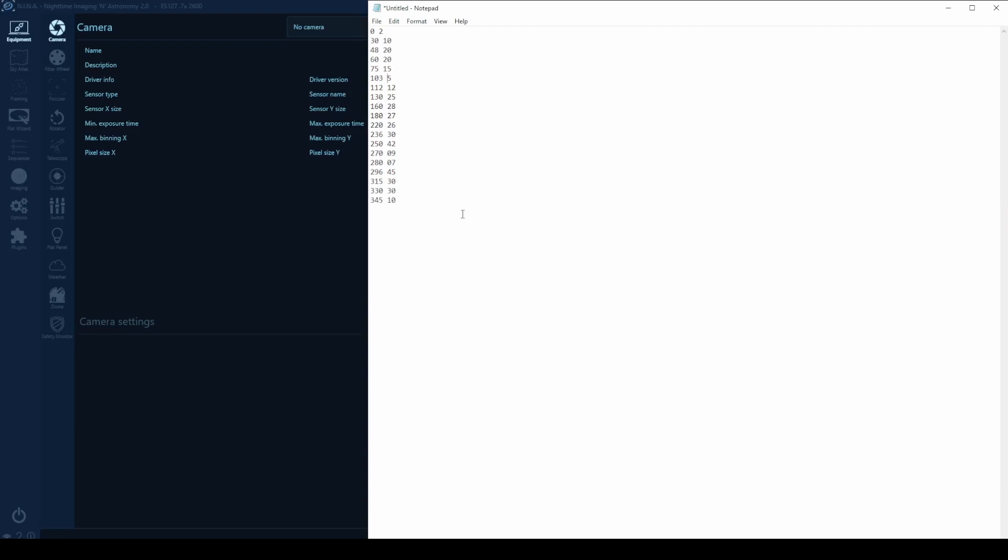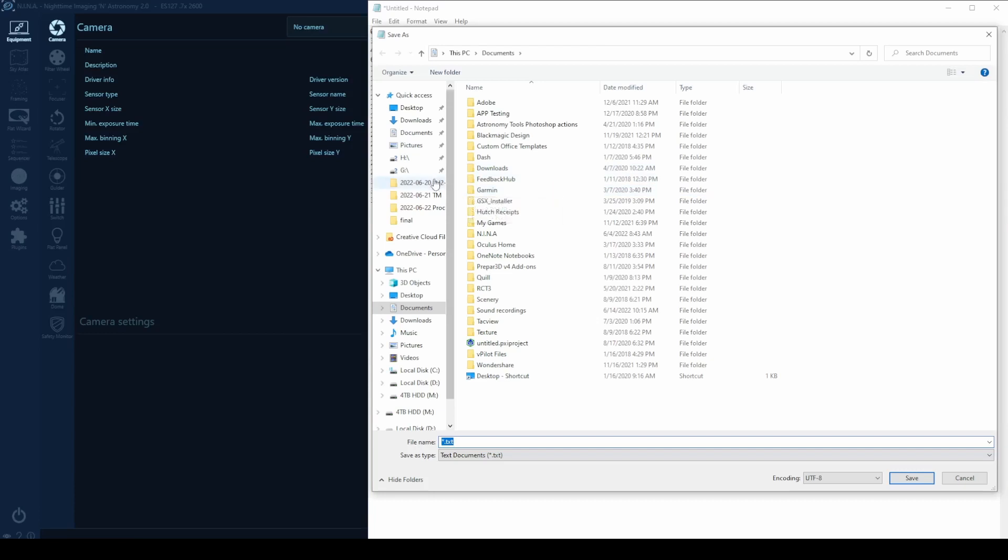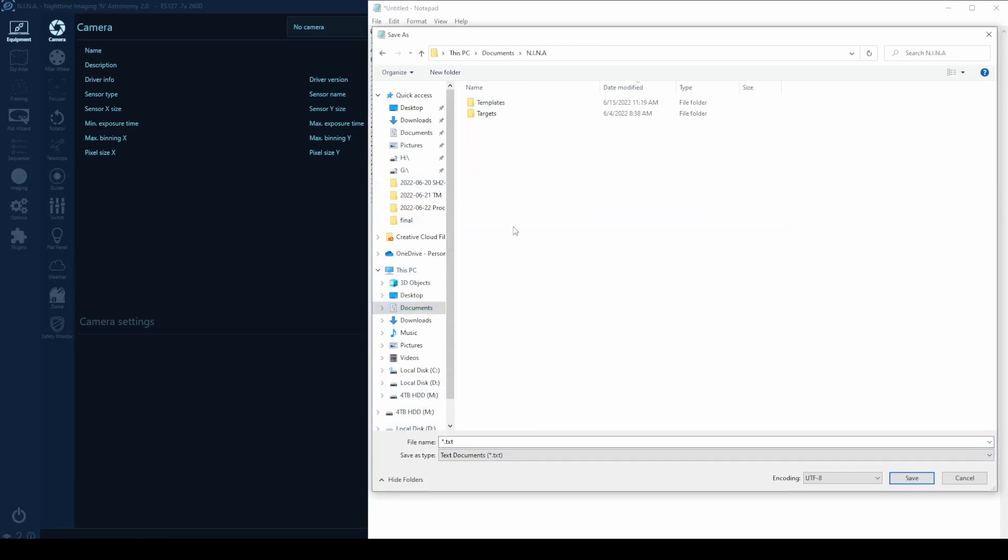So what I'll do just to stay consistent, we'll go zero, zero. And what we're going to do is save as, and I'm going to go put it in documents, Nina.